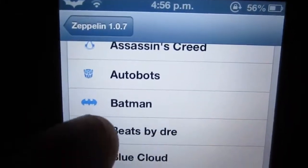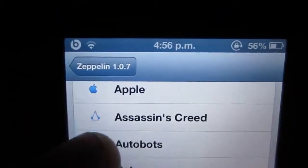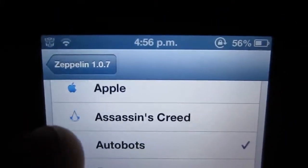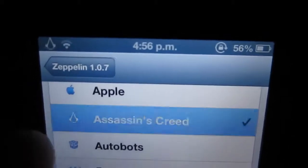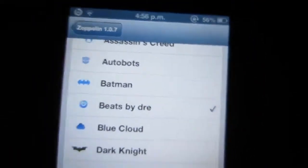If I want to change it back to Beats by Dre, it changes — Autobots, etc., Assassin's Creed, Beats by Dre.